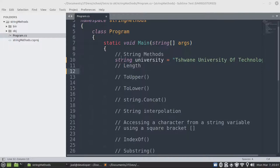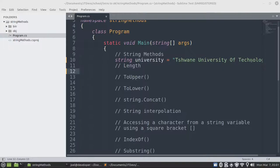We already have an example that we created on a variable, a string variable, and then it contains a value to an university of technology.